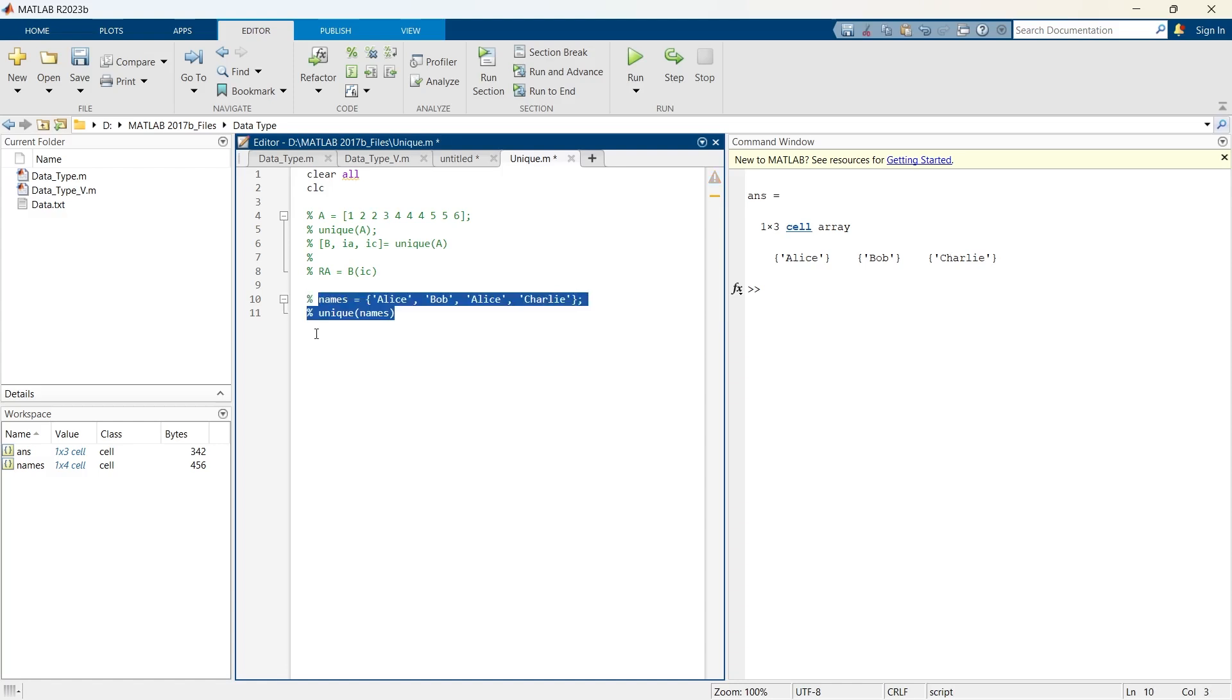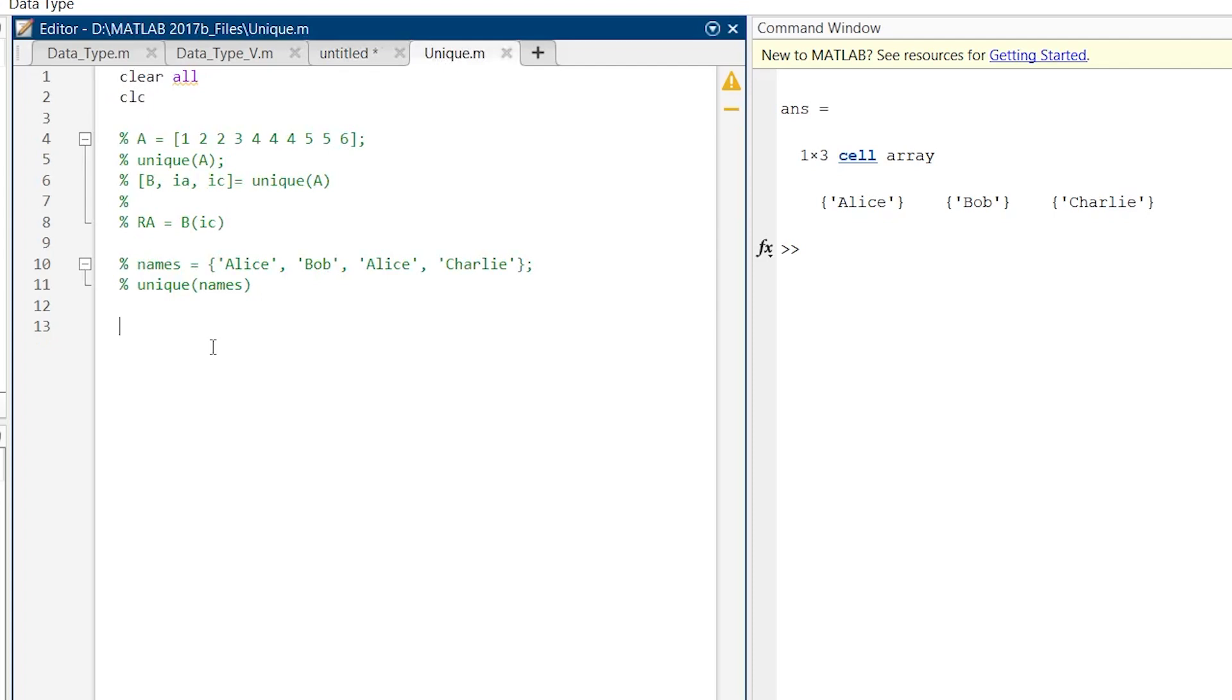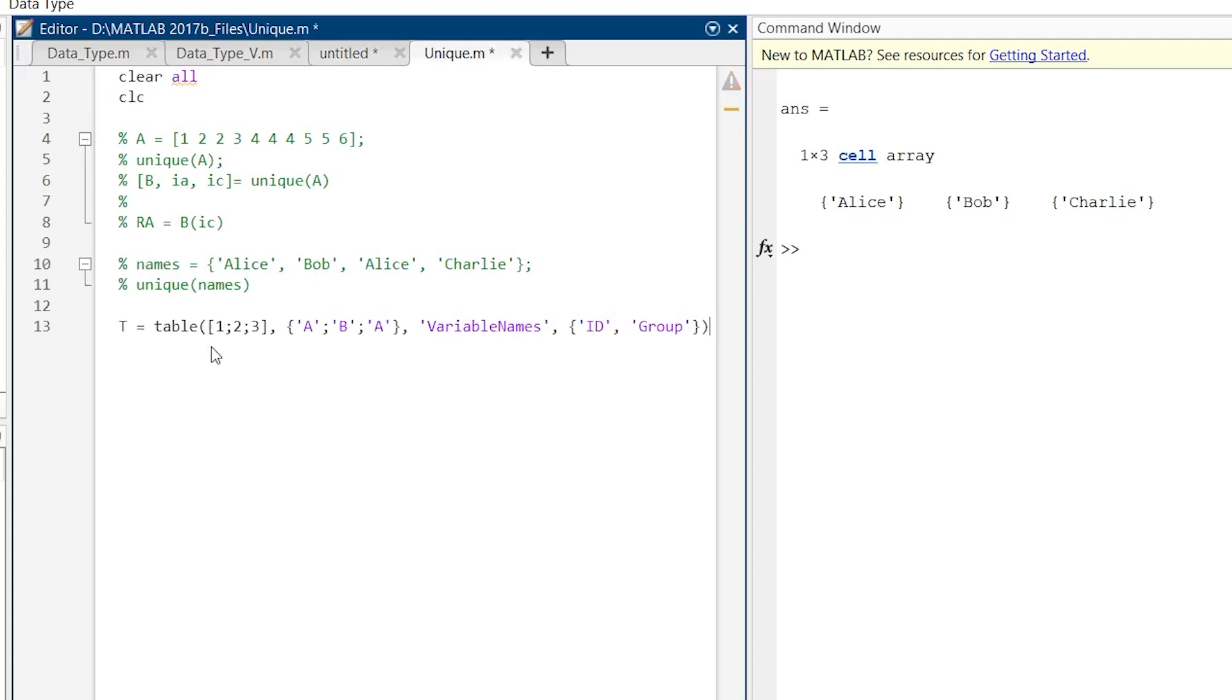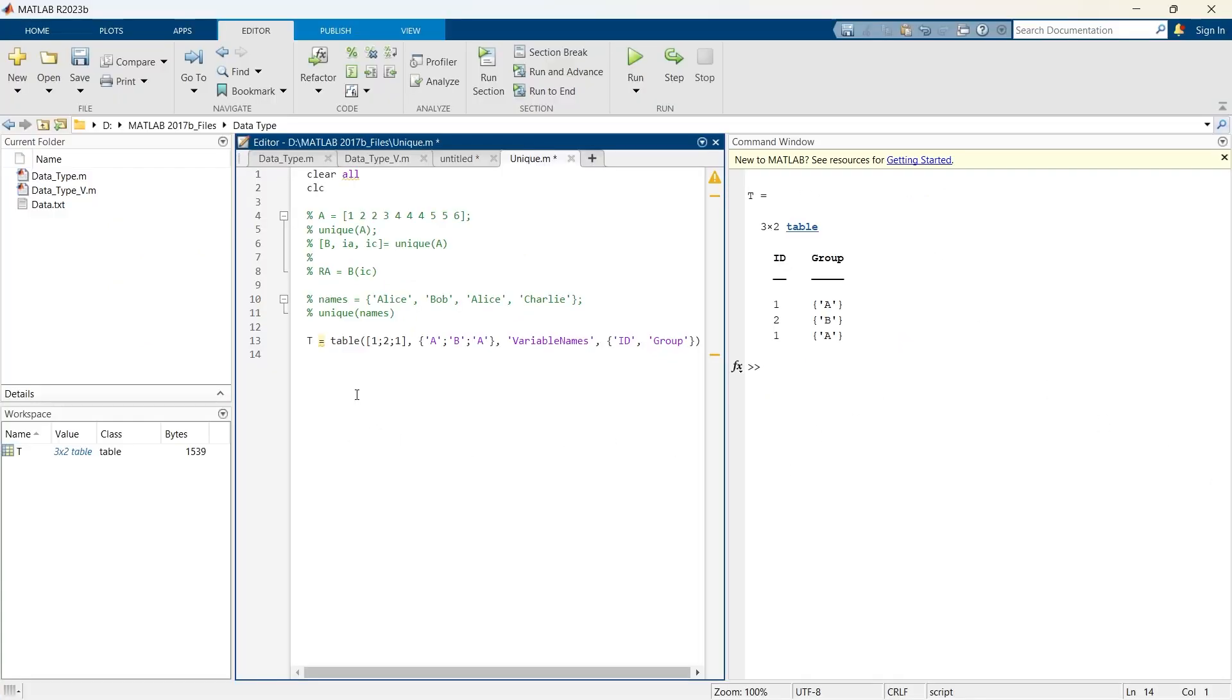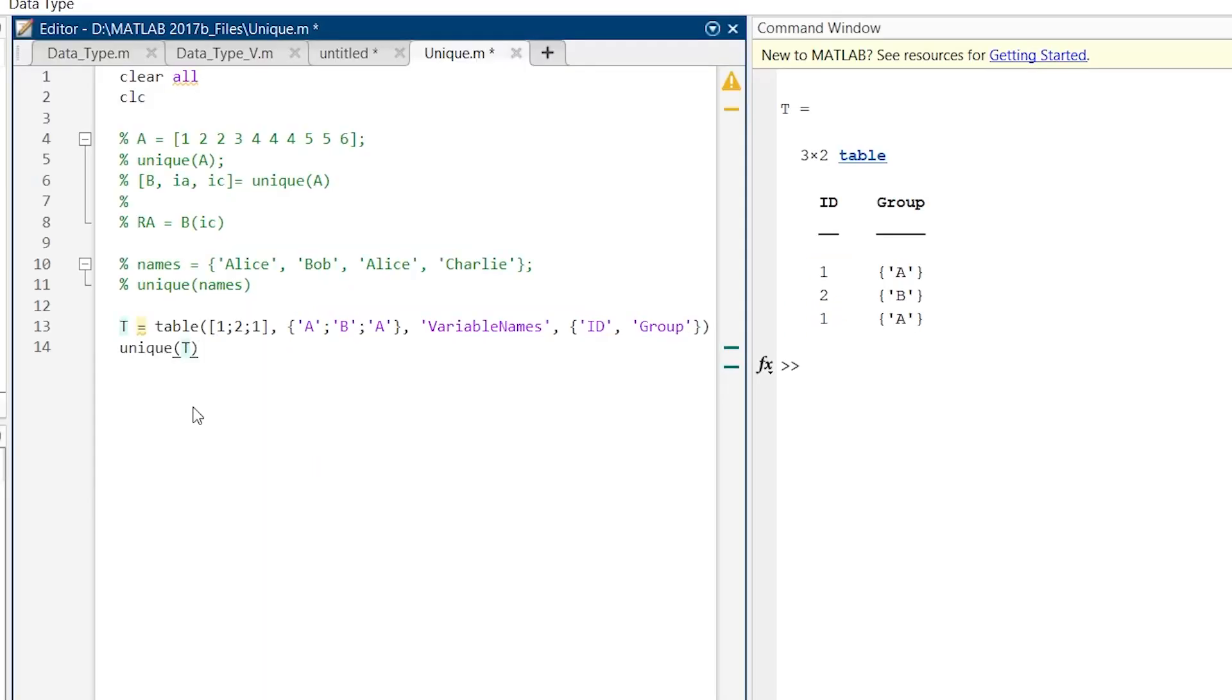Let us comment it, and now I will give you a very unique example. Here we are going to create a table. Now this is a table data type. Let us run this thing. And this is our table with id and group. Now if we want to find unique from this table, that also we can do. Unique of t. And let us run. So we have the unique results only.